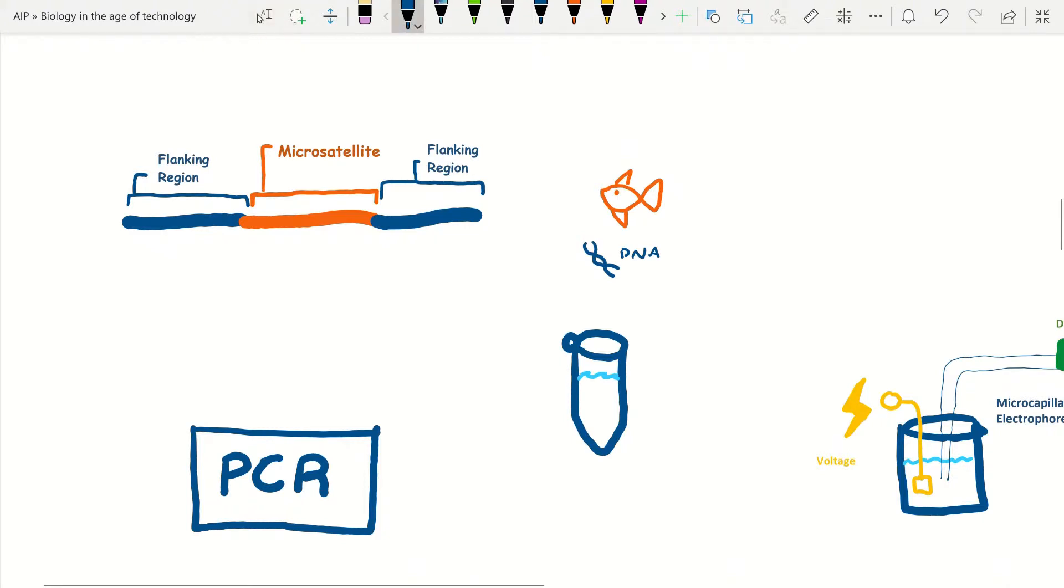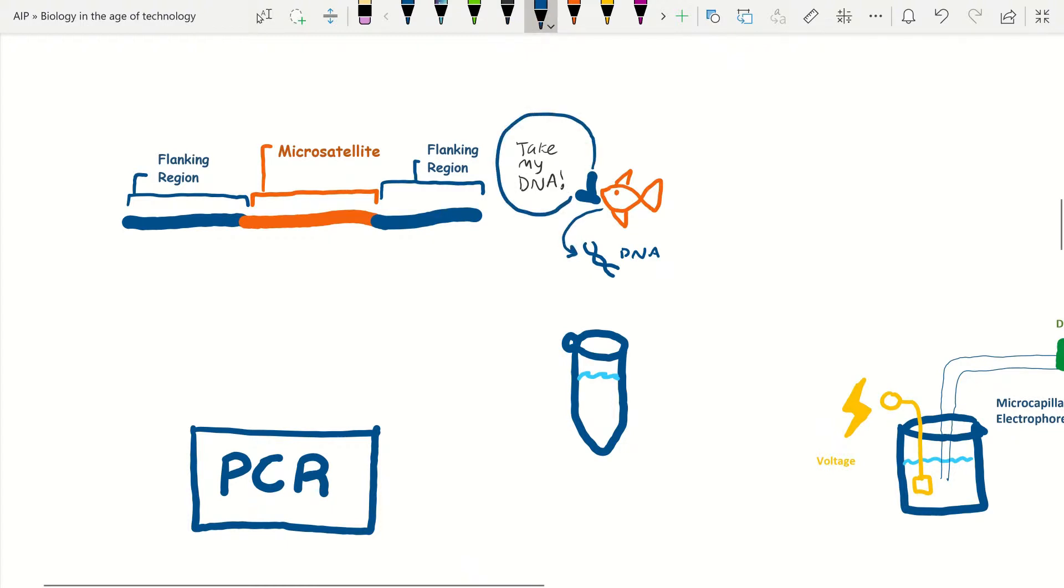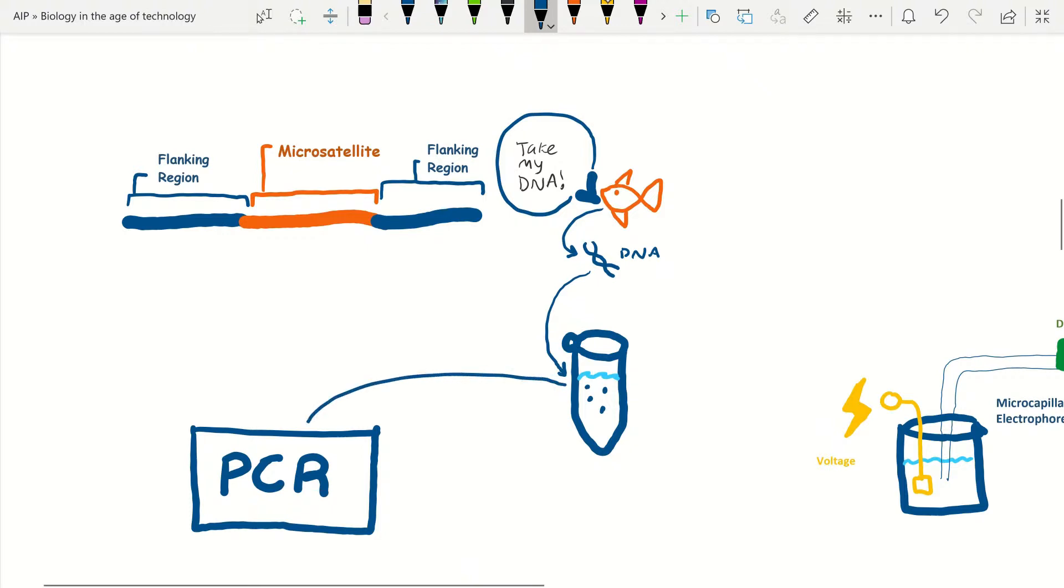Now these flanking regions are stable and the same no matter how many repeats within the microsatellite. So two individuals in the same species or even genus or family will always share the same amount of base pairs for the flanking region, as they are usually connected to essential enzyme coding or other important functions.